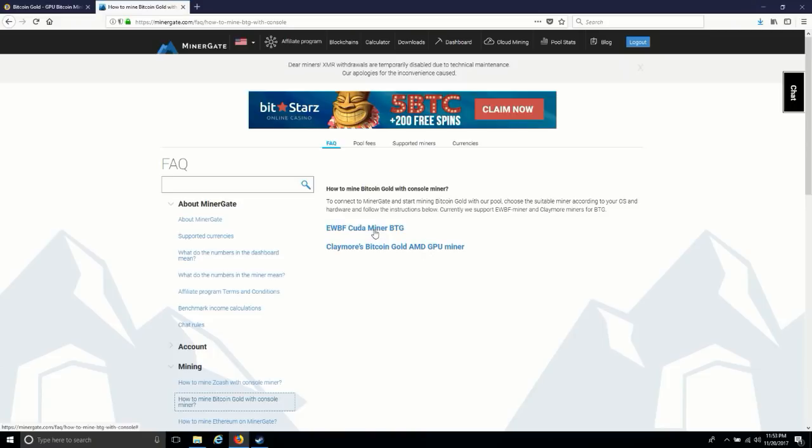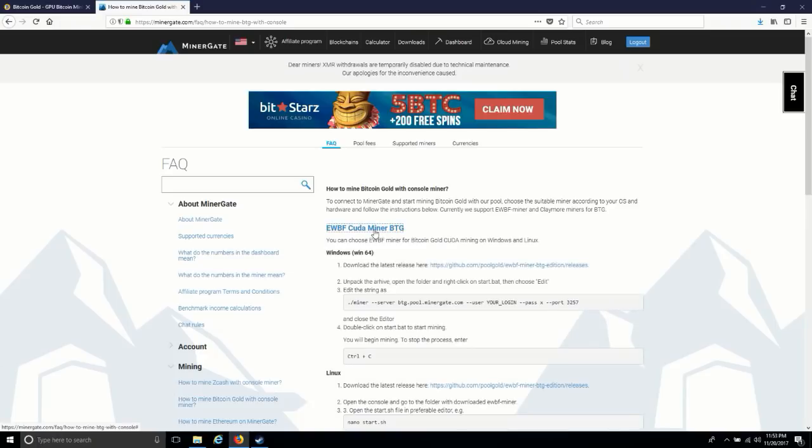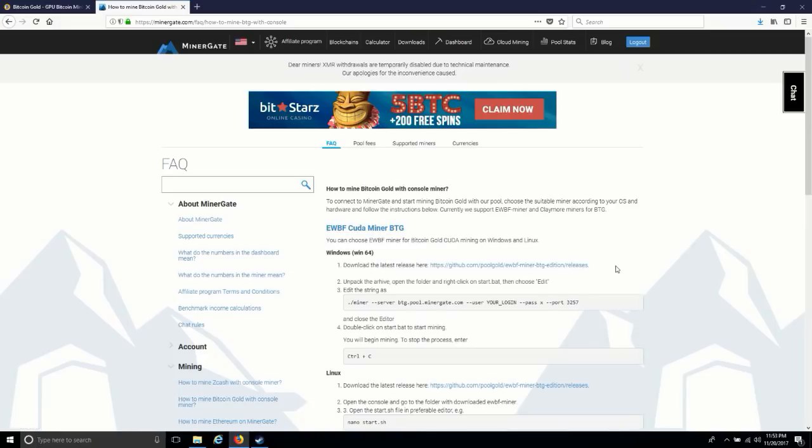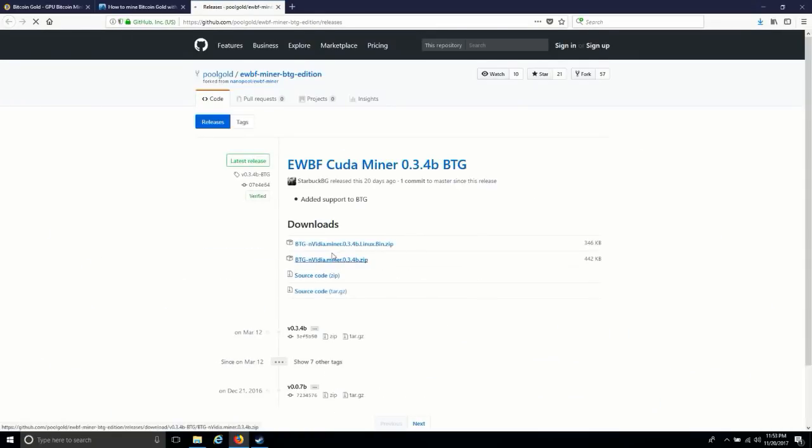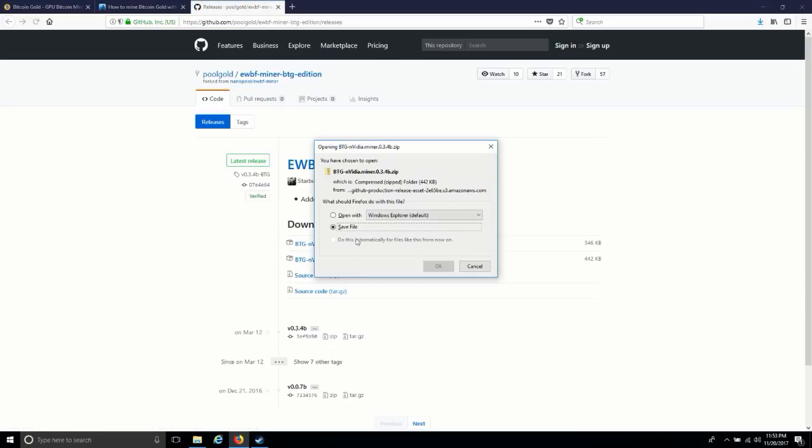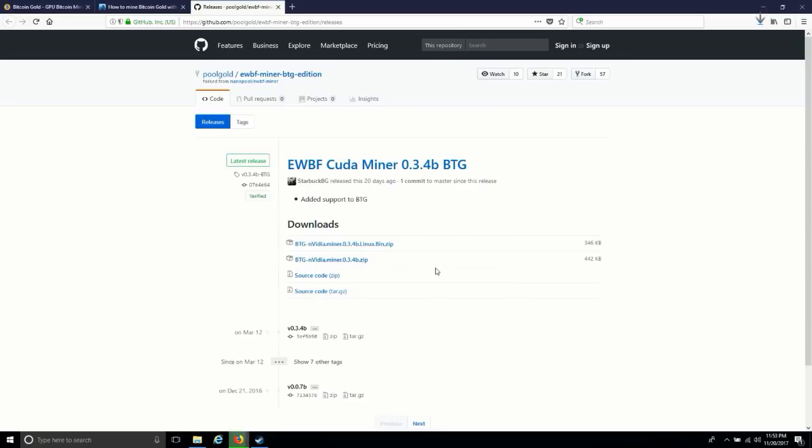So here you have to download this link. You have to download the software first. There are two options available again: Linux and Windows. So you have to click as per your operating system. I have Windows, so I'm clicking on it. So you will download. Okay, after downloading it...